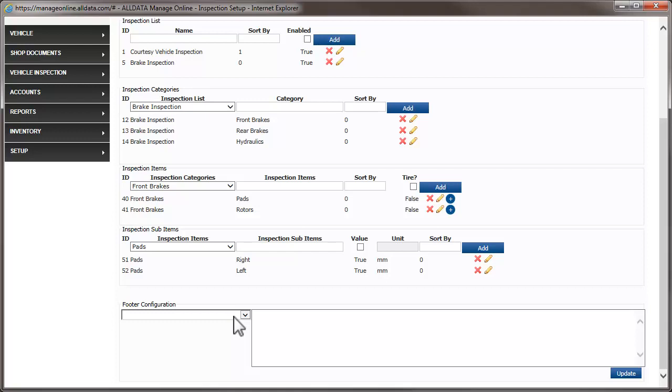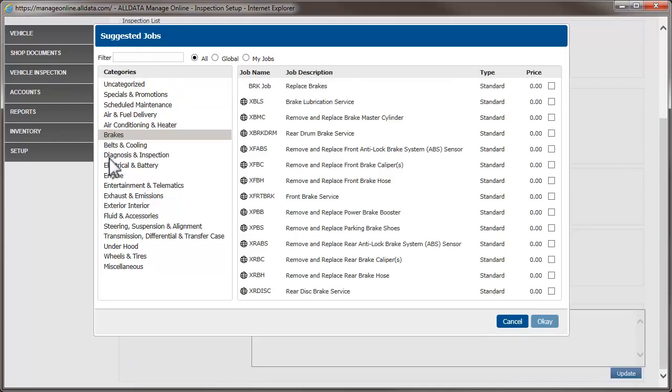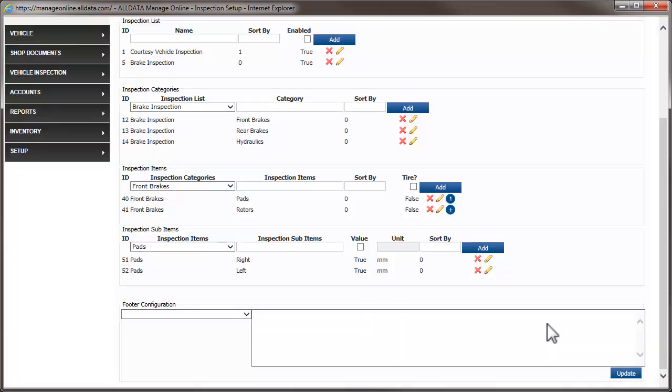To connect an inspection item and a suggested job, we click the plus sign next to the item. This opens the suggested jobs window. From here, we'll navigate to the jobs we want associated with the front pads. We click Brakes, then choose the job Front Brake Service. We could choose multiple jobs if we needed to. This one we'll do for now, so we click OK. The number of suggested jobs linked to this item is indicated here.